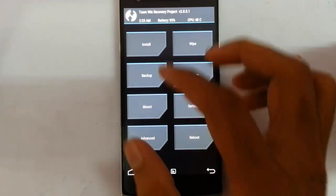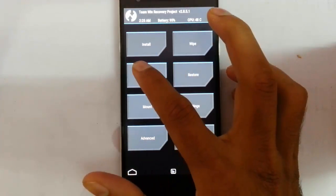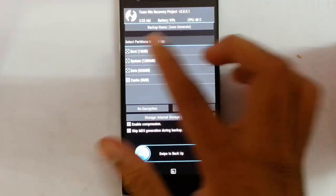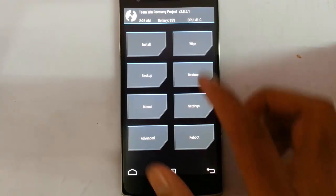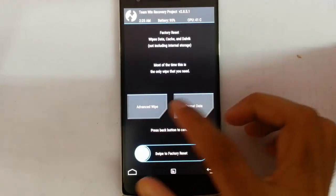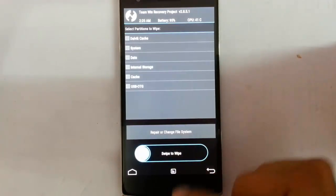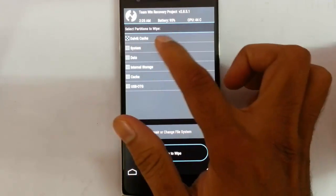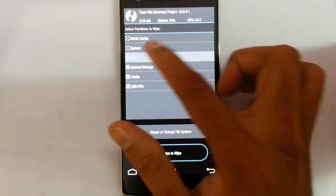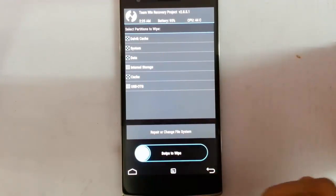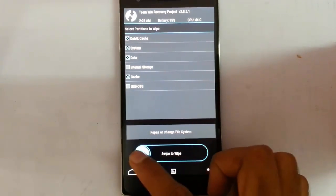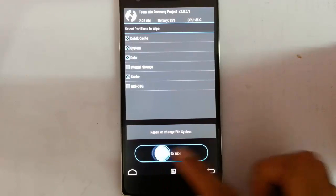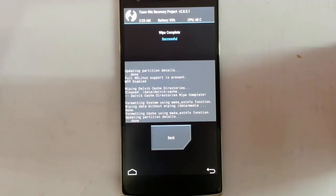From here, you should take an Android backup of your current ROM, so if something goes wrong you can always restore it later. After that, do a wipe and click on Advanced, then select Dalvik, System, Data, and Cache — but not the internal storage. Then swipe to wipe.